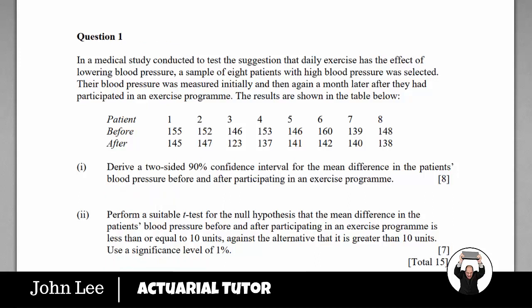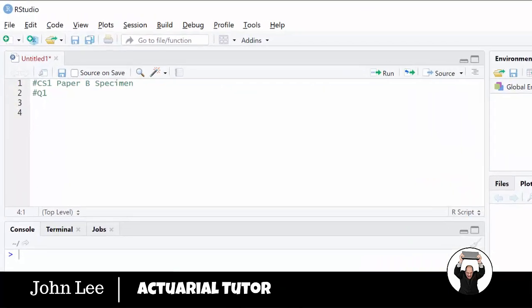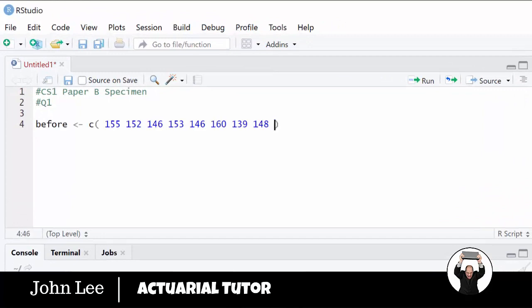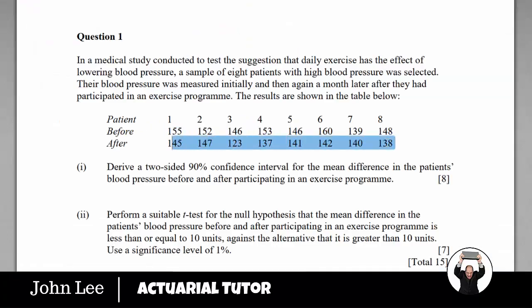The first thing we need to do is to enter the data into R. Let's enter this in the object 'before'. Don't forget to put commas in to separate them. And now let's do the data for 'after'.